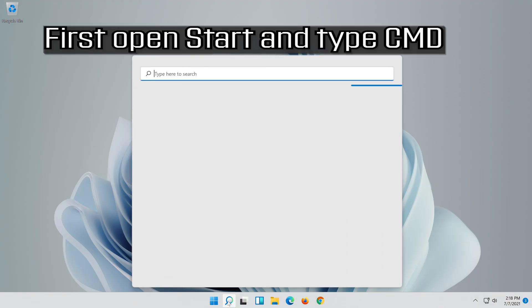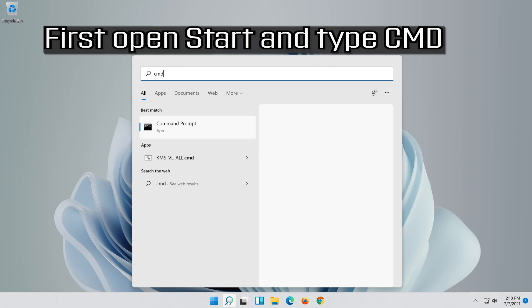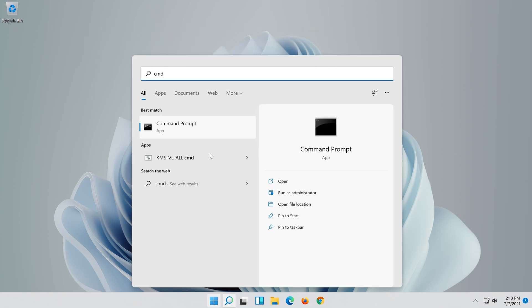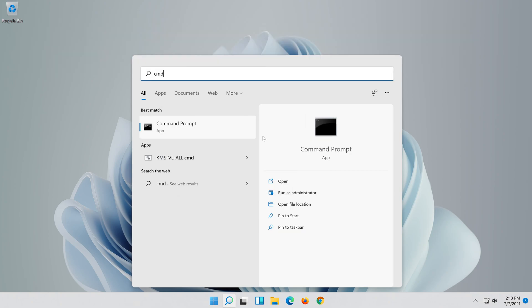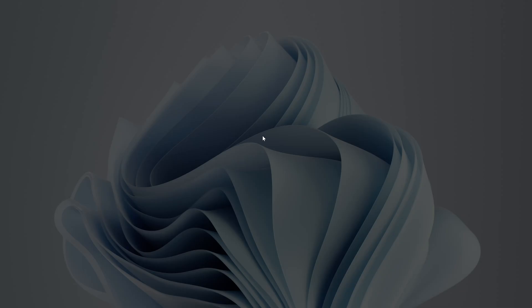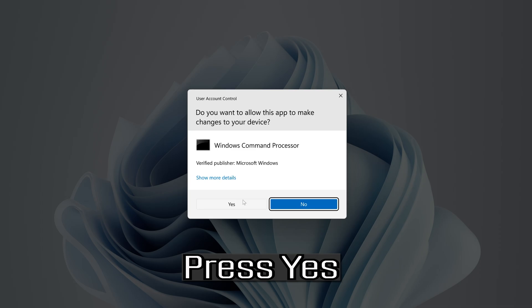If that didn't work, first open Start and type CMD. Right-click Command Prompt and select Run As Administrator. Press Yes.